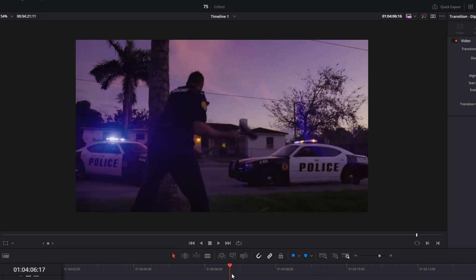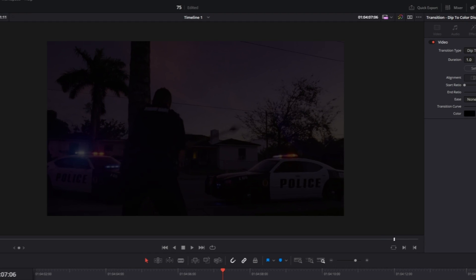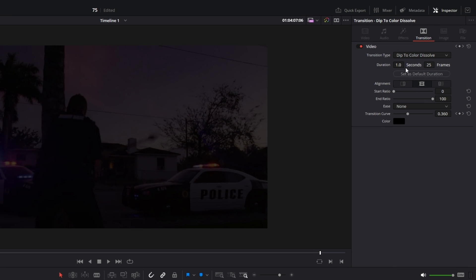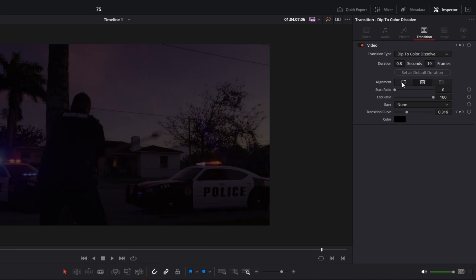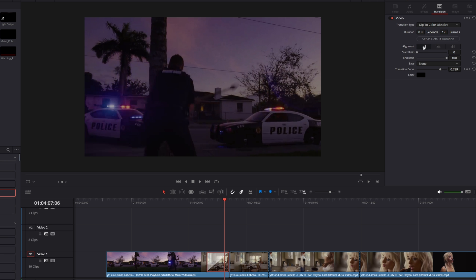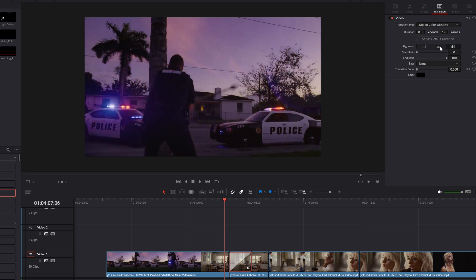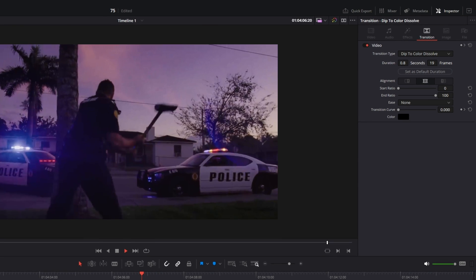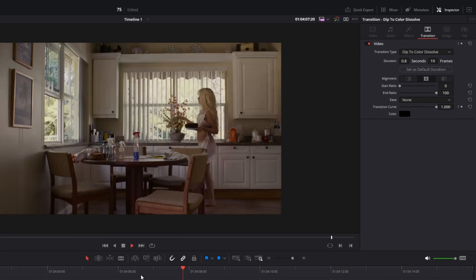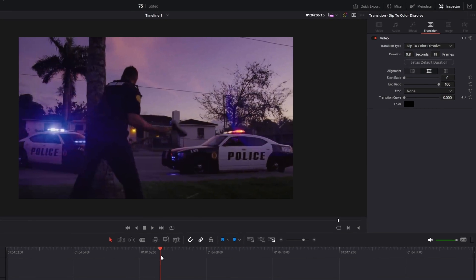This transition is very easy to use. In the inspector you can adjust the length of your transition — maybe you just want it faster. You can also align it to the end of the first clip, the beginning of the second clip, or in the middle between both clips. You can change the ease as well as the color. I like the default Dip to Color Dissolve so I don't change anything.